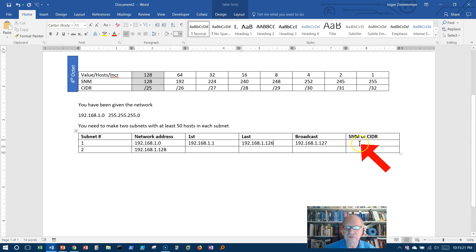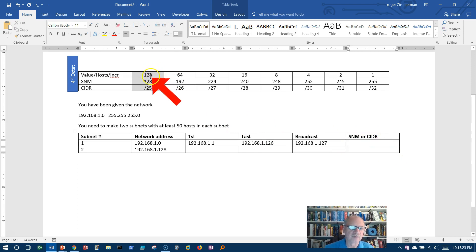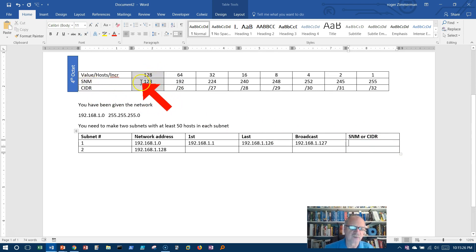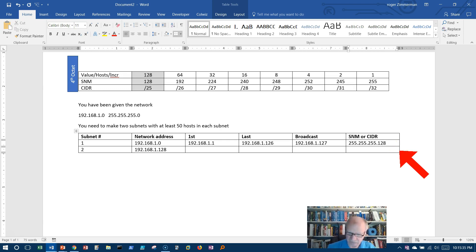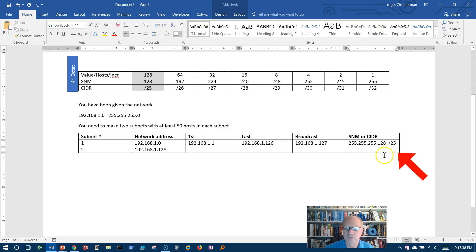What is the subnet mask or the CIDR? Well, I can either give it this way or I can give it this way. I can say 255.255.255.128 or slash 25. Either one of these will be a correct answer.